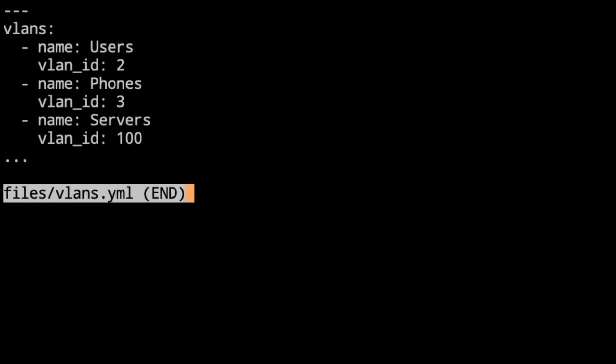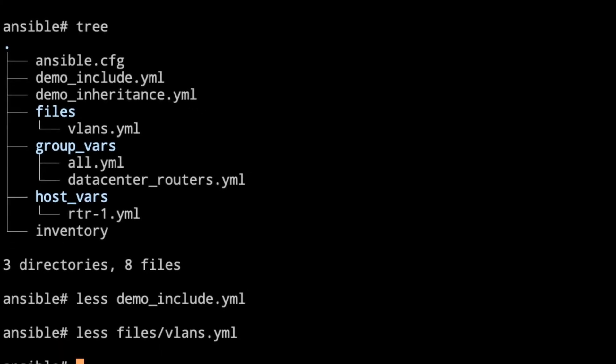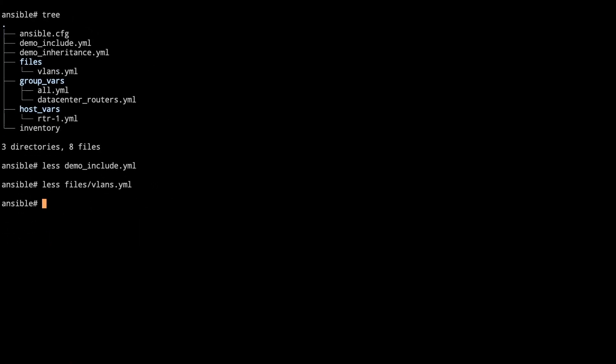So in here, we've got one key, vlans. And then we've got some values that are more expanded here. We've got name for users and vlan id is 2. We've got our phones on vlan 3 and our servers on vlan 100. We'll take a look at that. On this one, we're just really showing how you include it. And then we're going to take it and expand upon that in the future sessions here.